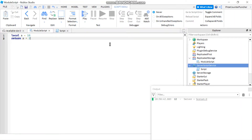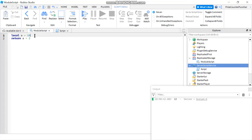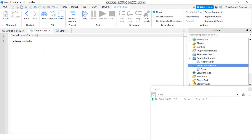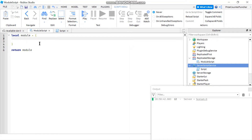The limitation of module scripts is they can only return a single value. The way people get around that is by declaring a dictionary. You declare local module equals curly brackets — now module is a table, either an array or a dictionary — and then you return module. The dictionary can contain multiple entries, so each entry gives you a different value.